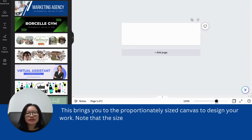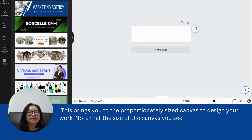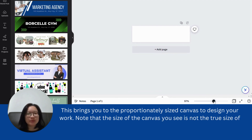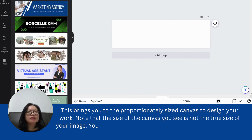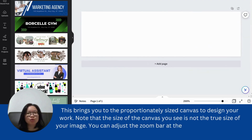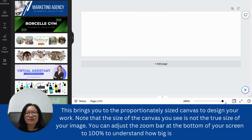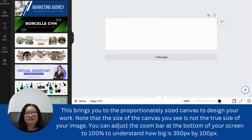This brings you to the proportionally sized canvas to design your work. Note that the size of the canvas you see is not the true size of your image. You can adjust the zoom bar at the bottom of your screen to 100% to understand how big 350 pixels by 100 pixels is.